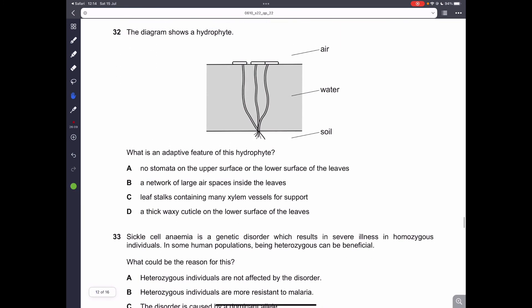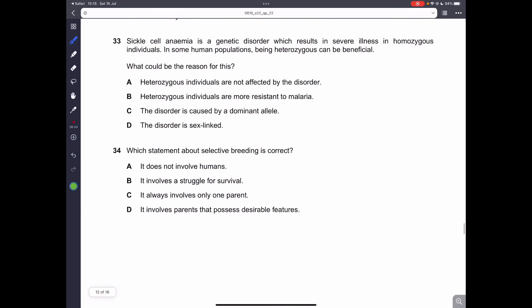Question 32. The diagram shows a hydrophyte. What is an adaptive feature of this hydrophyte? One adaptive feature is that it has a large network of air spaces inside the tissue. Question 33. Sickle cell anemia is a genetic disorder which results in severe illness in homozygous individuals. In some human populations, being heterozygous can be beneficial because heterozygous individuals are resistant to malaria. This is a fact you have to remember.